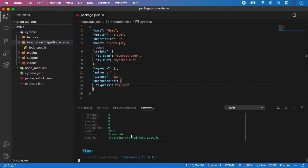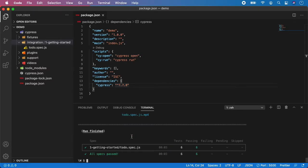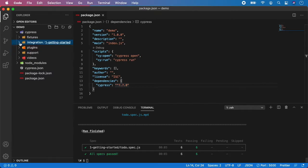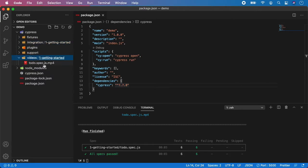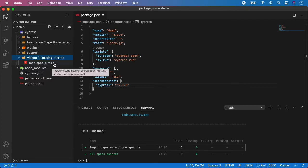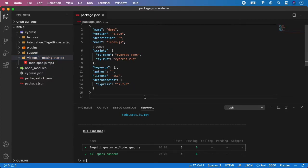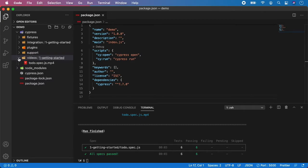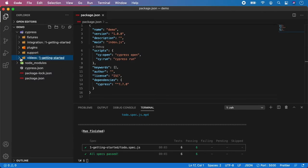Our test passed in three seconds. And as you can see there are some new folders. And here we have videos and todo spec with mp4 file. And basically Cypress is always recording the videos of your specs unless you disable this option. But if you leave it on it will create you a nice video which you can later review and make sure if your tests are running correctly.